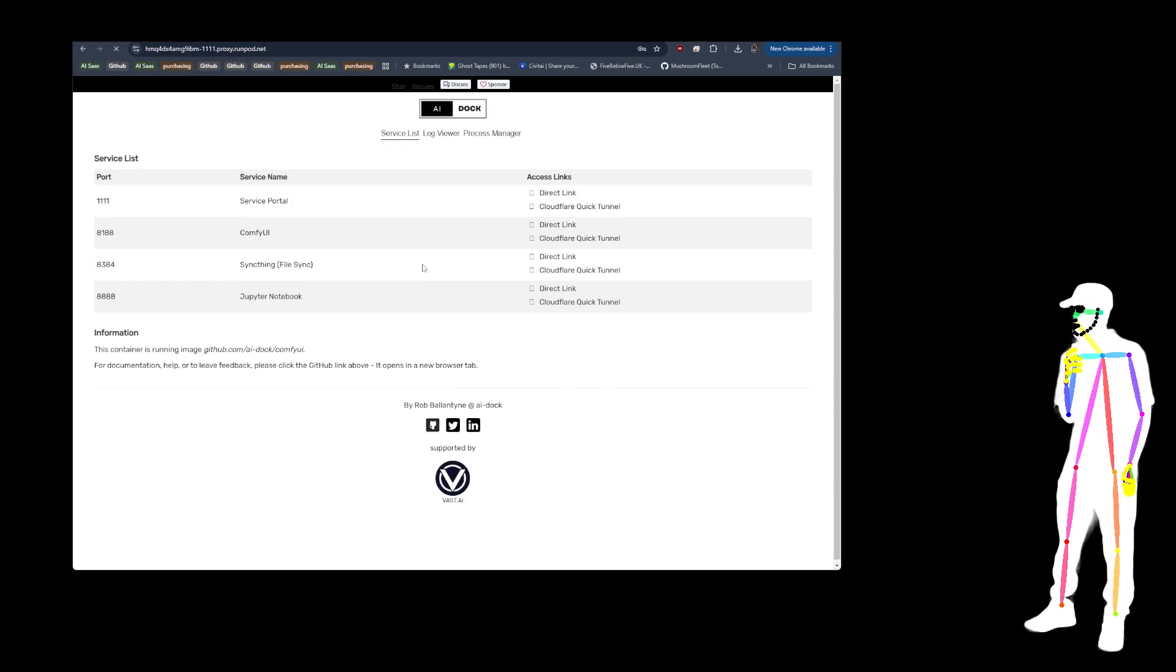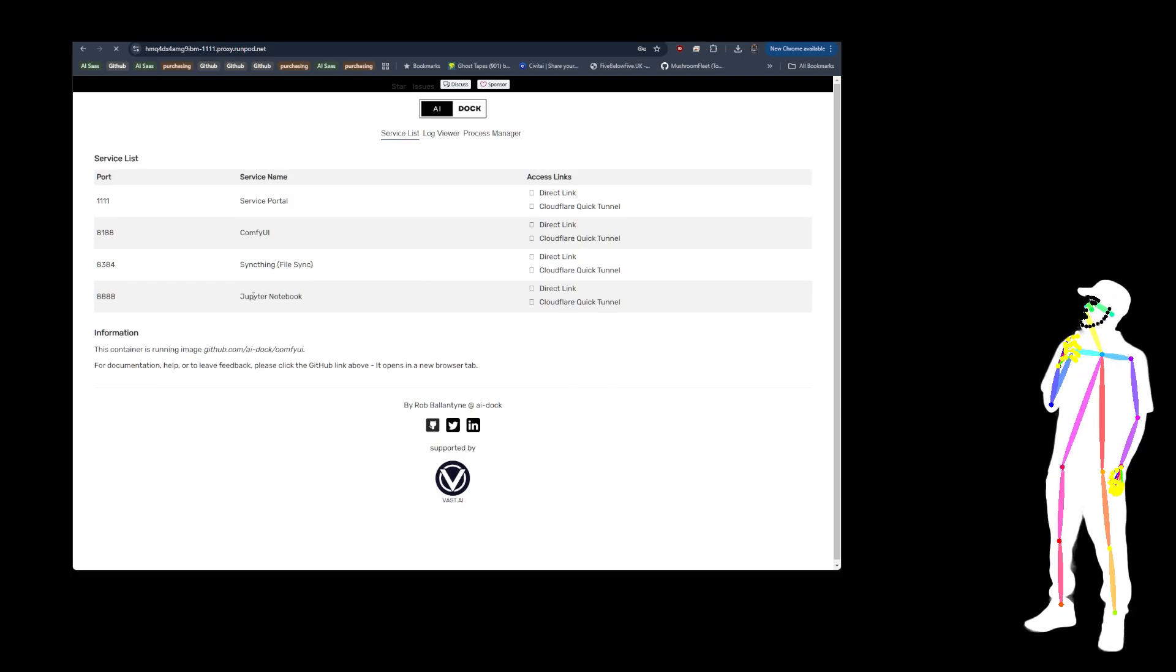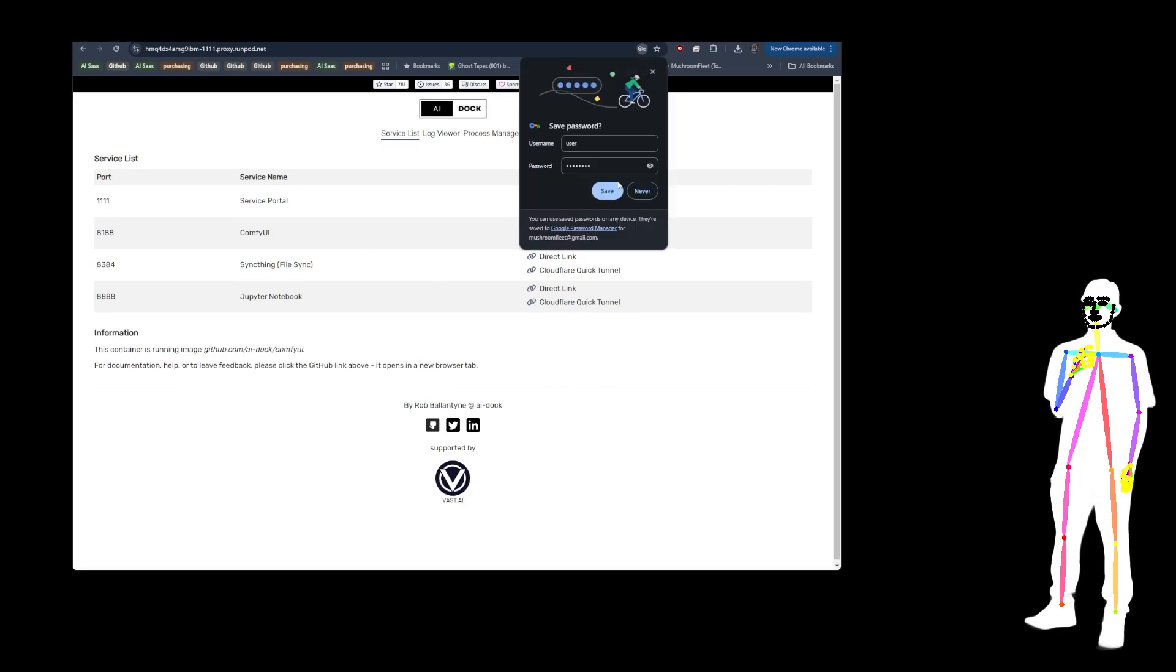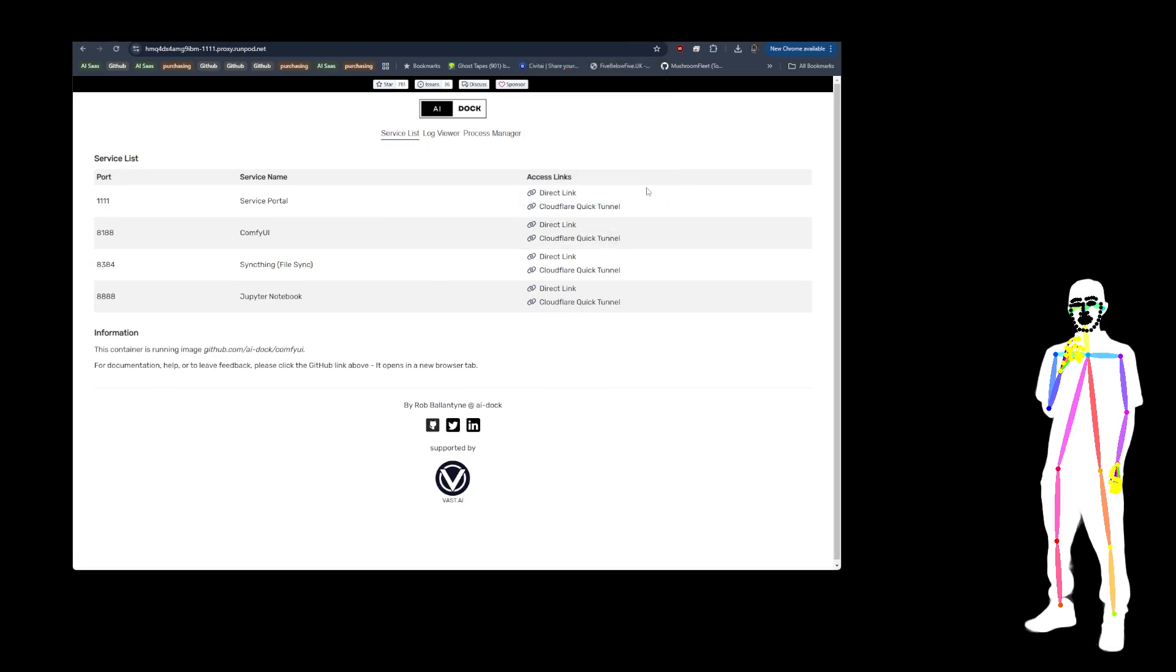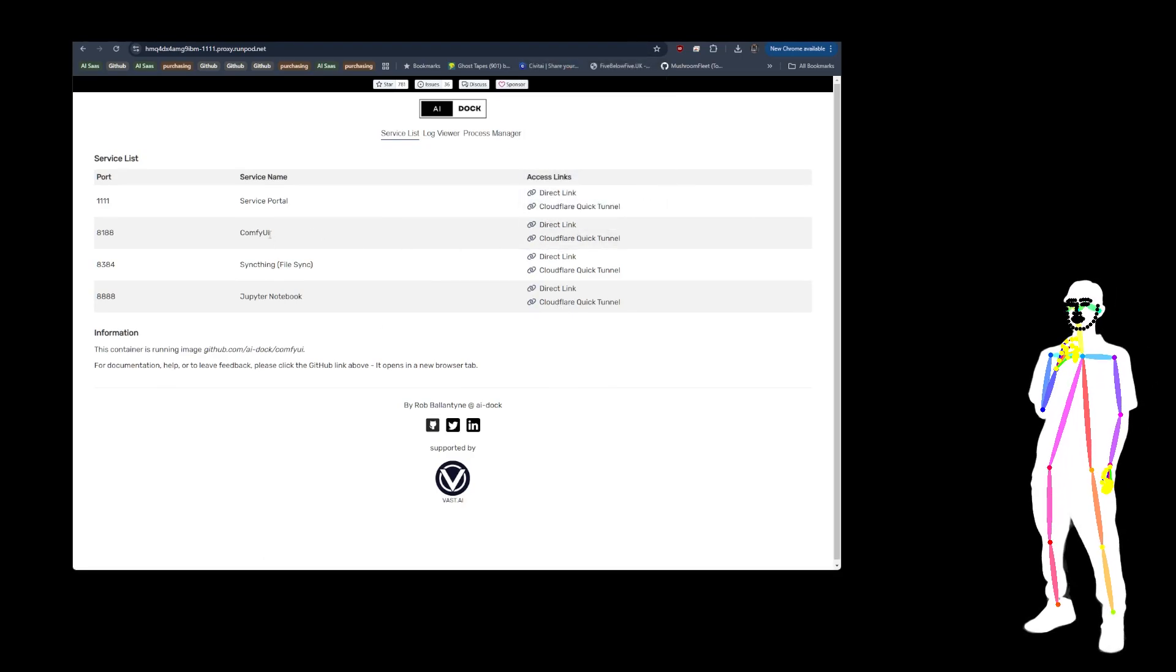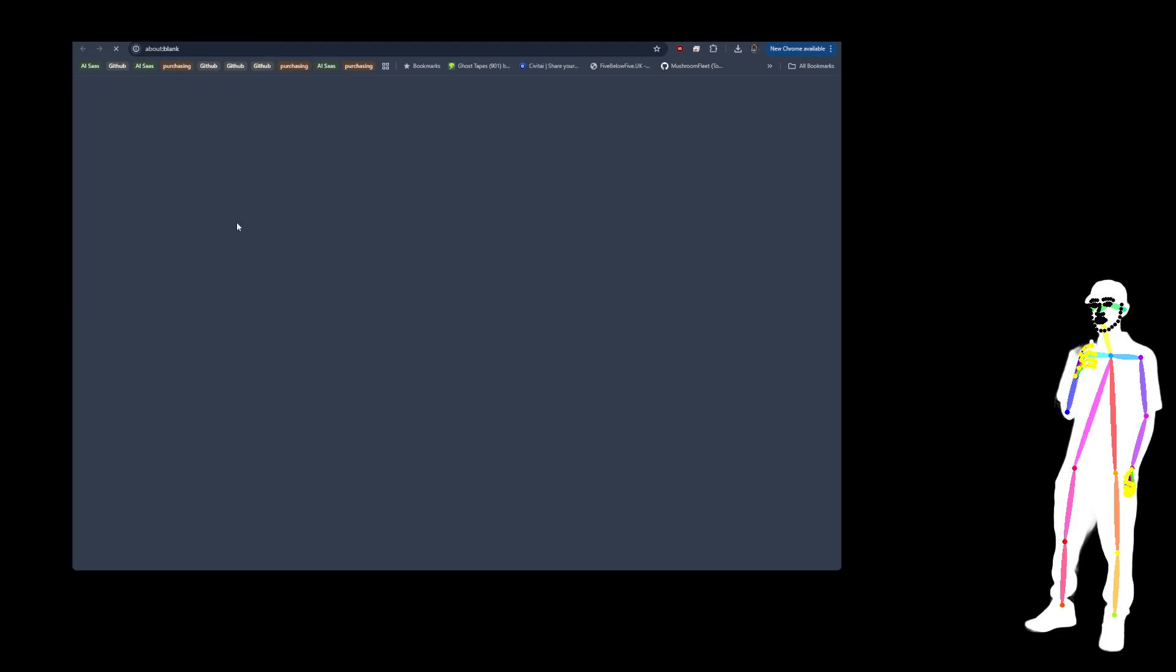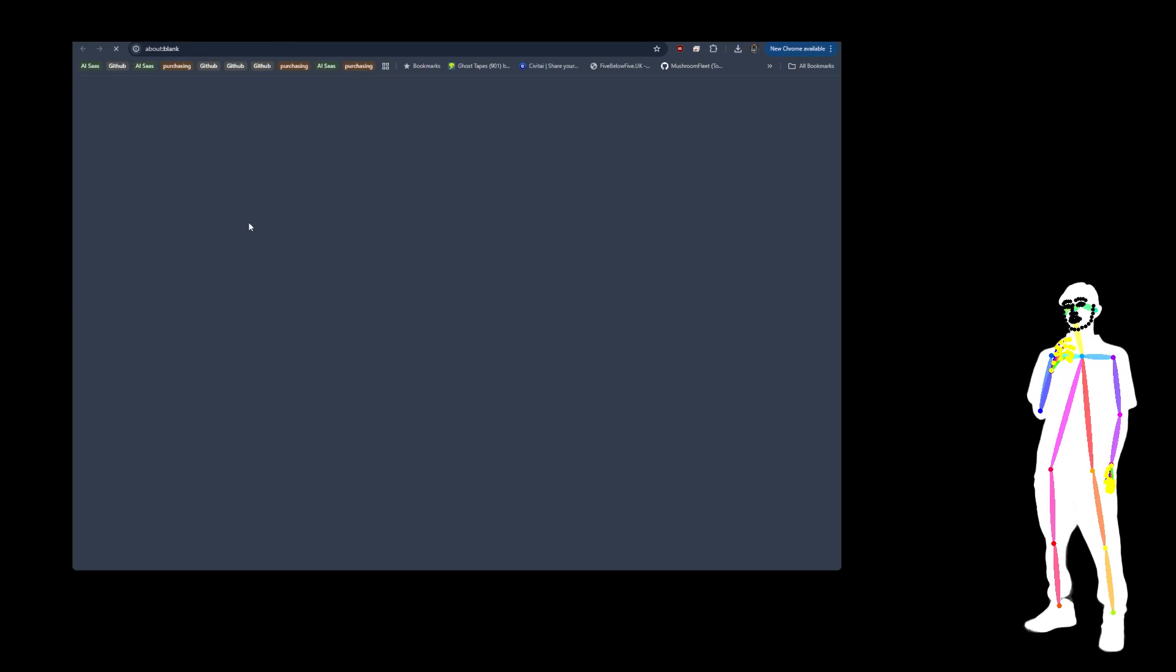And if you go into Jupyter Notebook, you can see all the files. But we're just going to go to the ComfyUI.